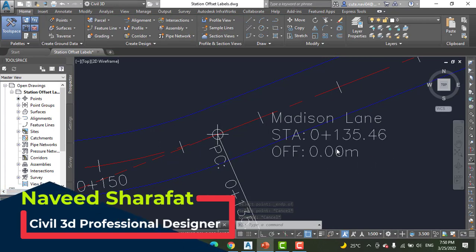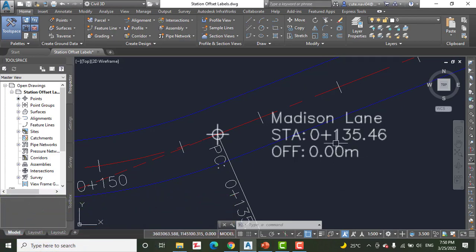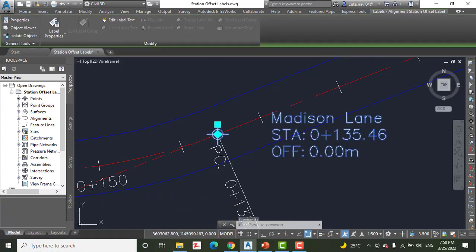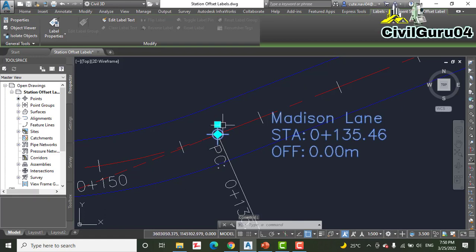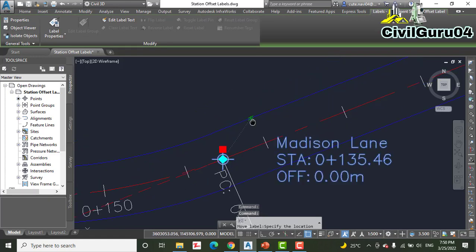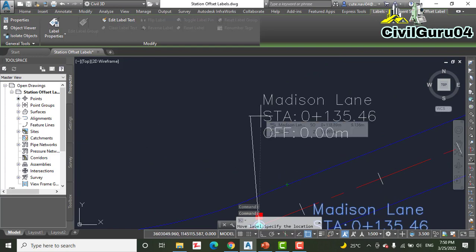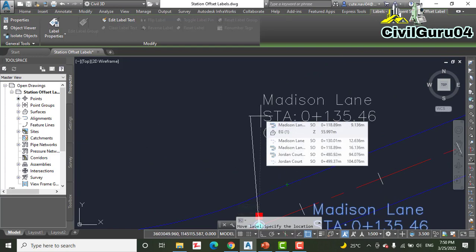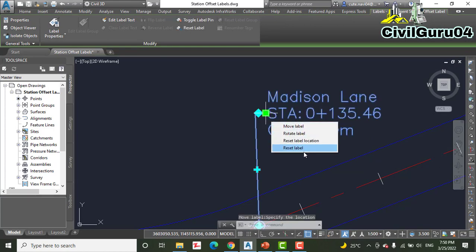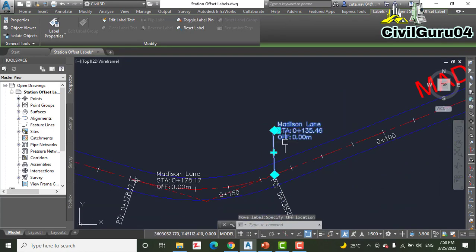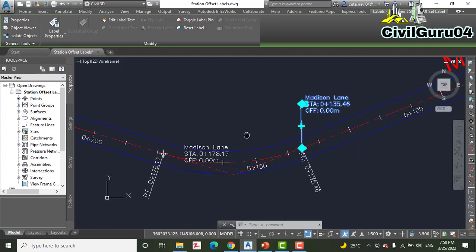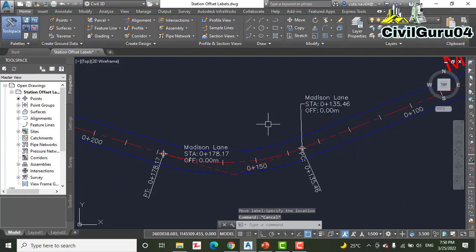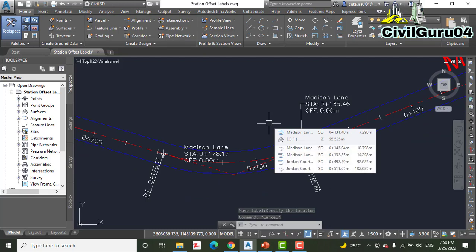Step number ten: click one of the labels, then click the square grip and drag it to a new location that is clear of other lines and text. Repeat this step for the other labels to improve their appearance and readability on the drawing, which we have already learned in the previous chapter about how to use grips.